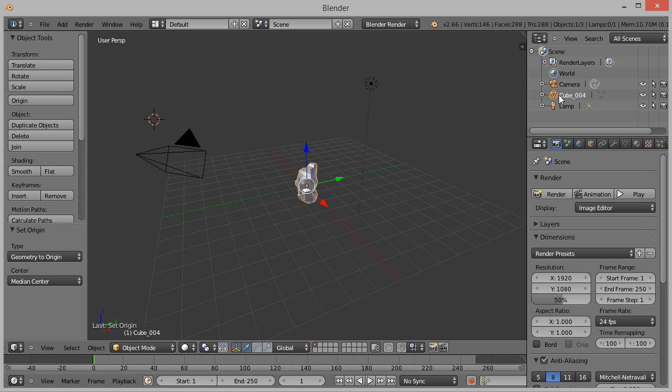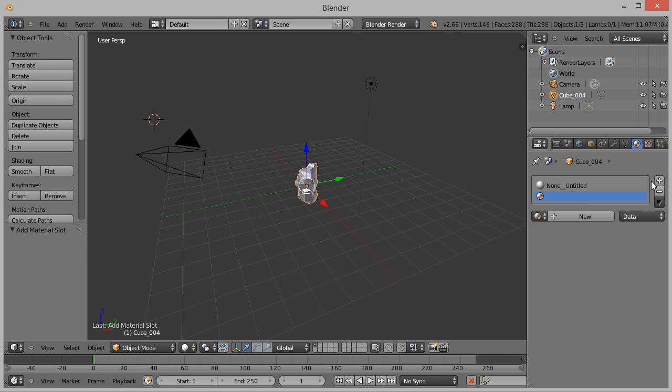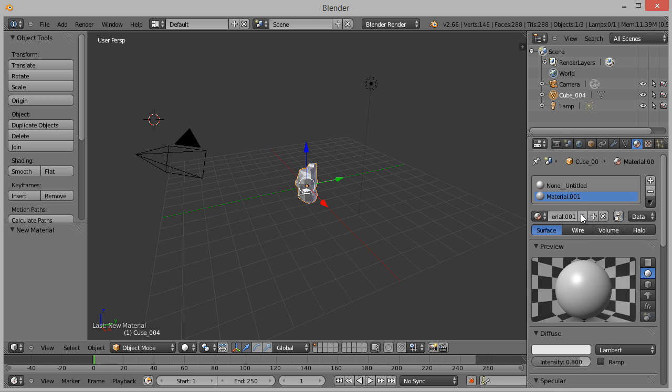First we need to assign a second material to the model which will be used for the broken interior. Select the model in the scene menu and click on the Material tab. Currently, our model has one material called None Untitled. Click the plus button and add a second material slot. With the second slot selected, click New to add a new material to that slot.